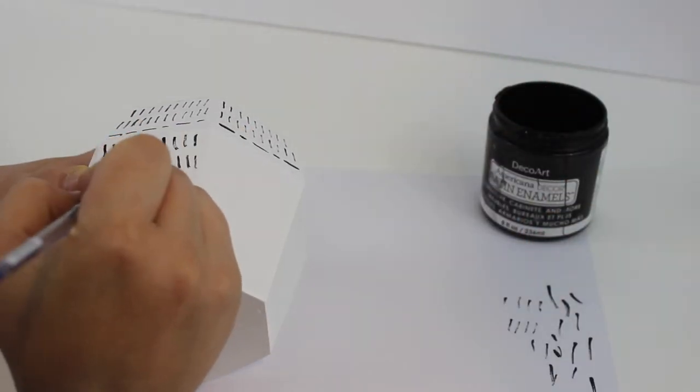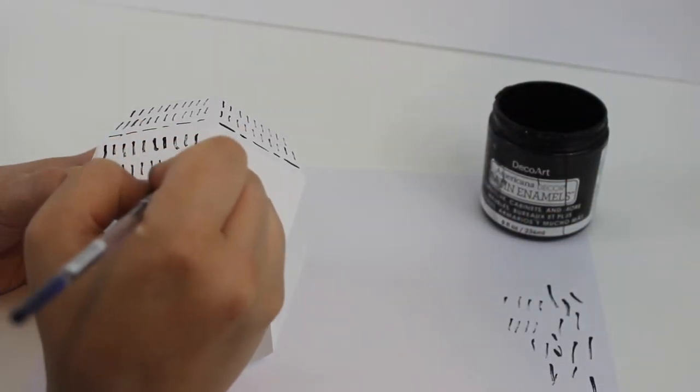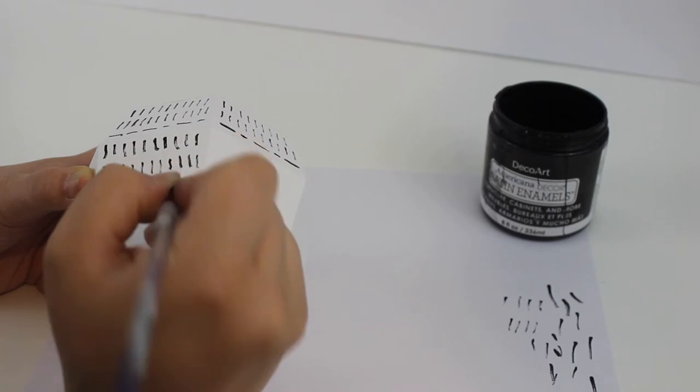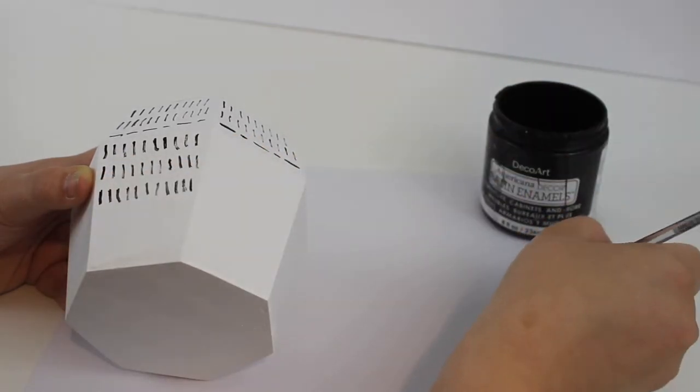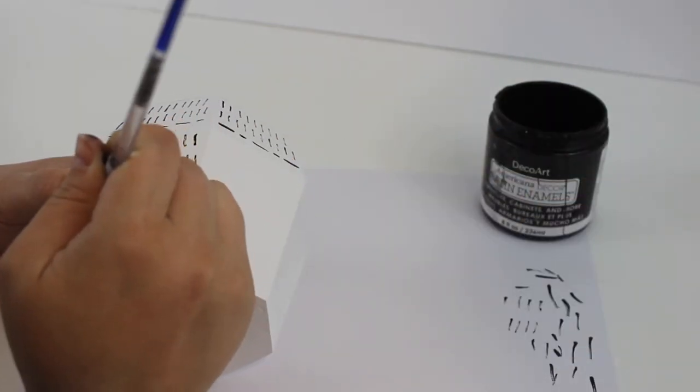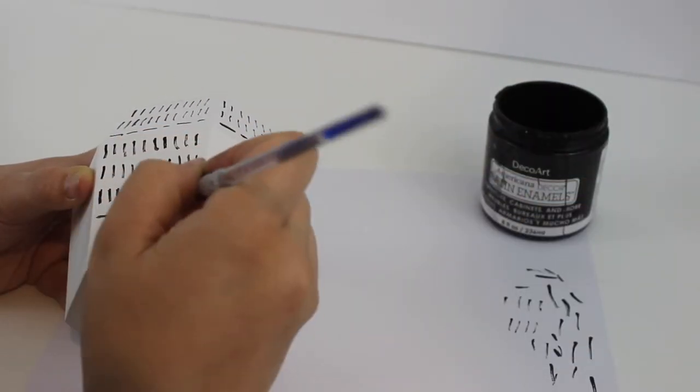Every time I dipped my brush I wiped a little bit off on a scrap piece of paper because I found that it would make my lines too thick and noticeable if I didn't do that.